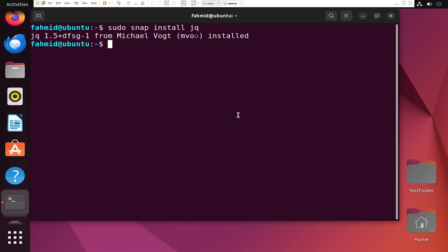Now, once you have installed the Snap package jq, you can check the information about this package using the following command.